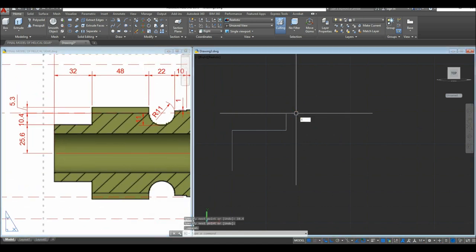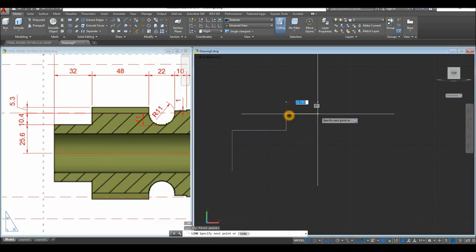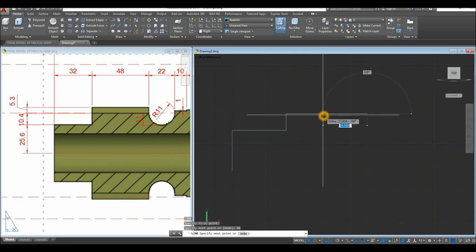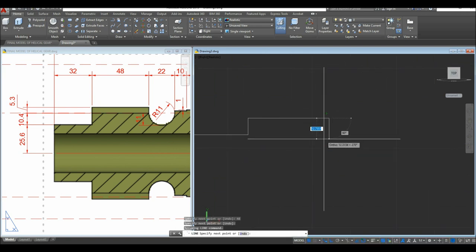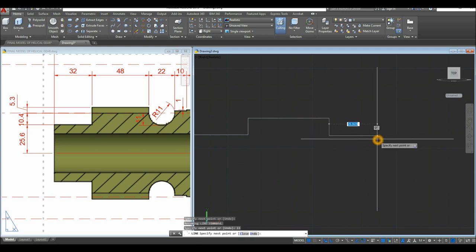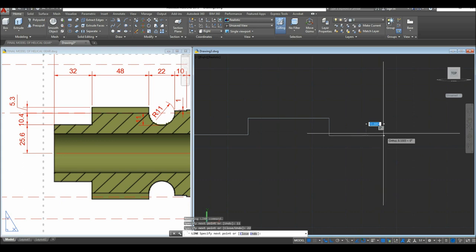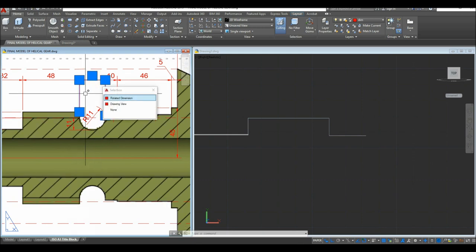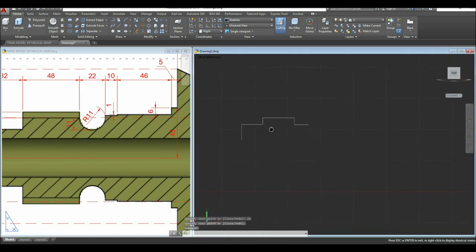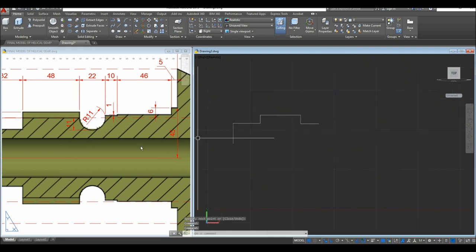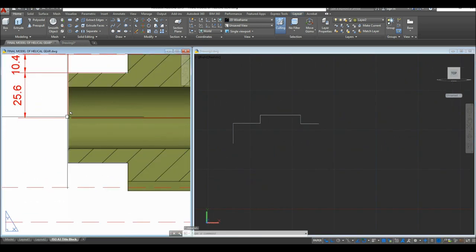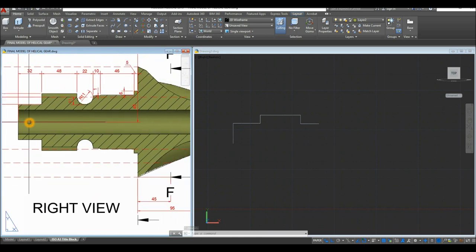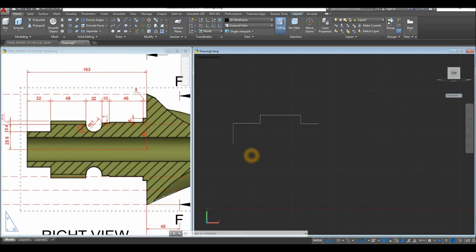Move to the right for 48 units, then go downward for 11 units, then to the right for 22 units. The 11 units here is the radius and 22 is the diameter from that point to the next. Stop there and start drawing from the next point, traveling 163 units to the right.